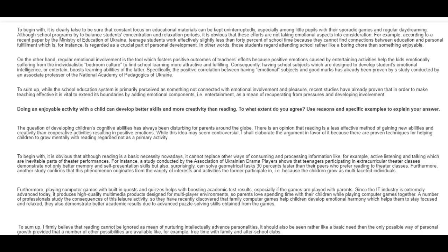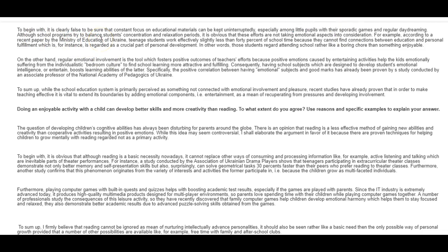To begin with, it is clearly false to be sure that constant focus on educational materials can be kept uninterruptedly, especially among little pupils with their sporadic games and regular daydreaming. You don't mean sporadic games either. Sporadic games means that very seldomly they play games, and I don't think that's what you mean at all. Although school programs try to balance students' concentration and relaxation periods, it is obvious that these efforts are not taking emotional aspects into consideration. For example, according to a recent paper by the Ministry of Education of Ukraine, teenage students work effectively slightly less than 40% of school time because they cannot find connections between education and personal fulfillment, which is, for instance, careful, not which is and is, which is regarded as a crucial part of personal development. In other words, those students regard attending school rather like a boring chore than something enjoyable.